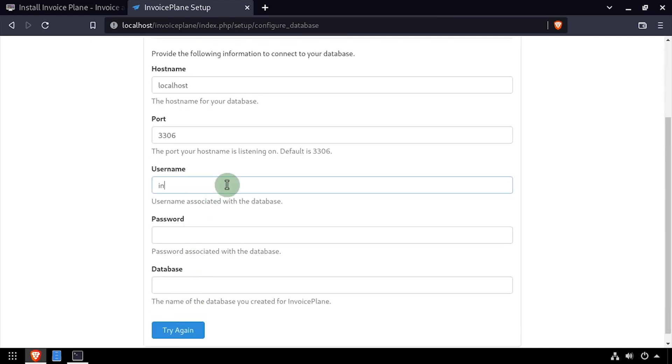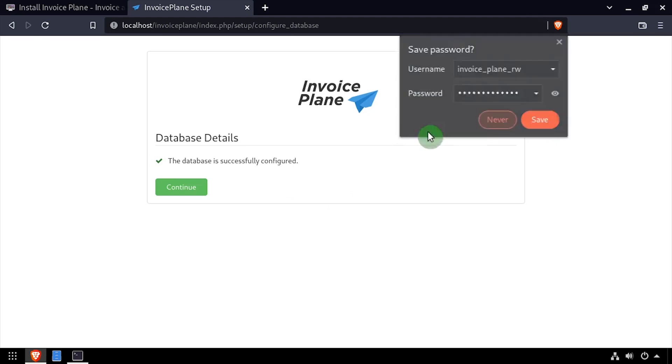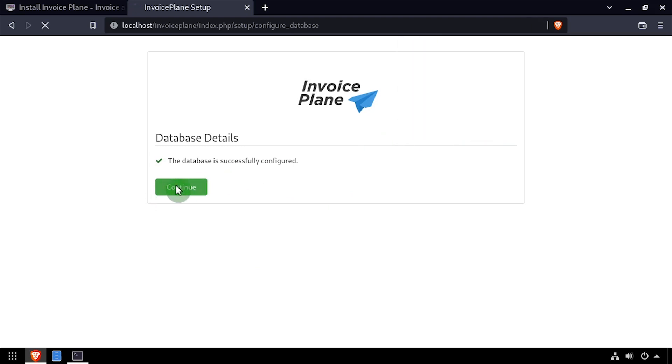Using the video description as a guide, complete the database details form. Once completed, click the try again button. With a successful database connection, click the continue button to install and upgrade the tables for InvoicePlane.